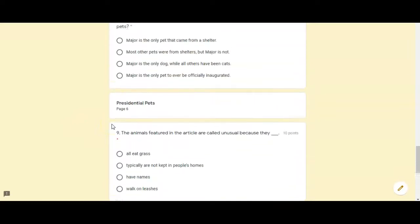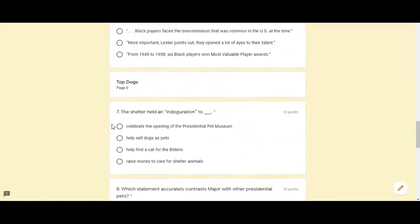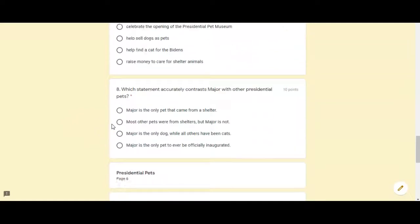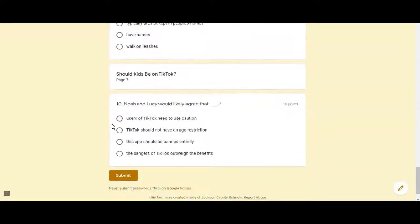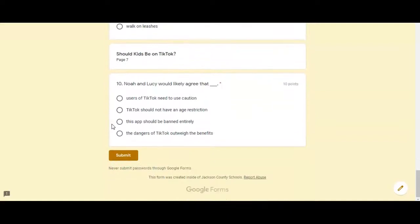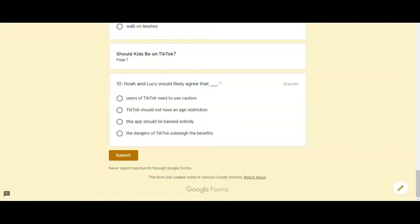When you are done please check to make sure your answer stayed what you wanted them to be. Sometimes when we scroll with our fingers on our touch screens it changes our answers and you don't want that. And then submit and then you are done.